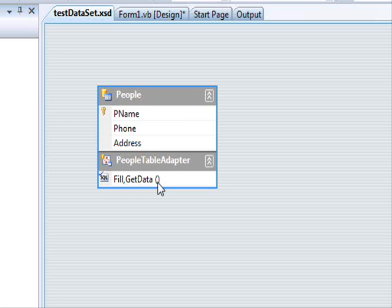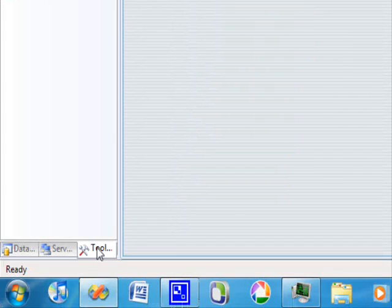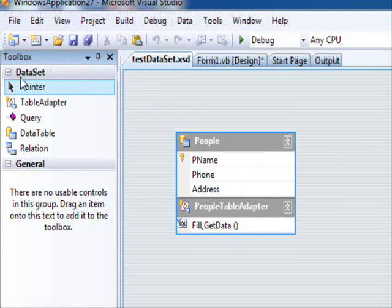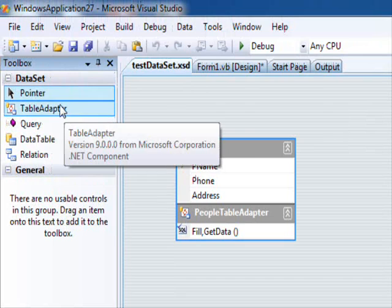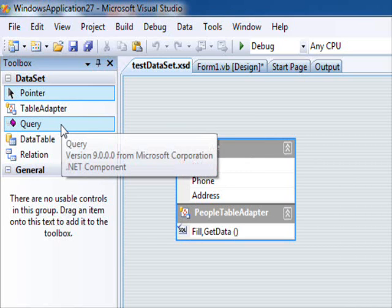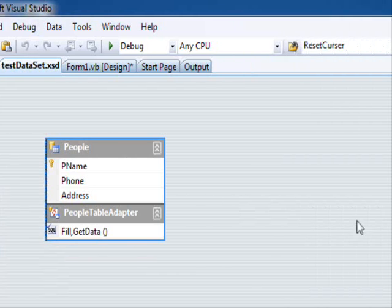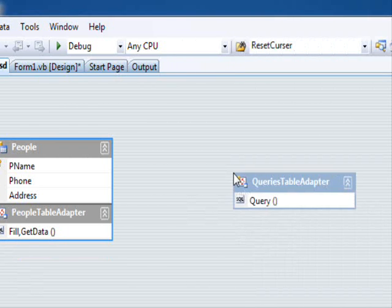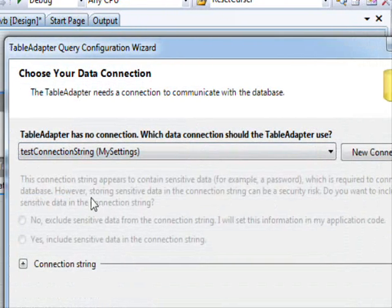We are going to add a query. First of all go to the toolbox — view the toolbox. The table adapter is used to define another table in the database and define the full and get data method. We will not add another table; instead we are going to add a query. Drag this and drop it on any empty space on the form.